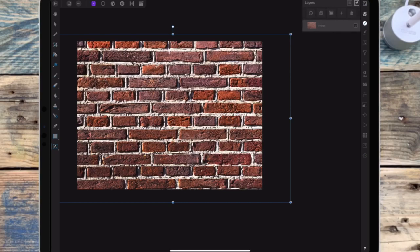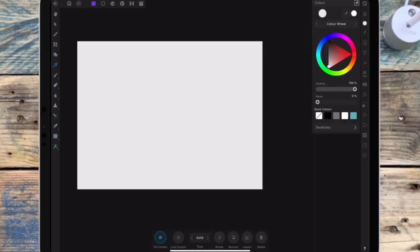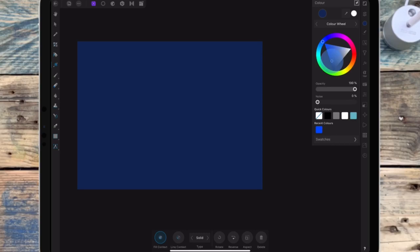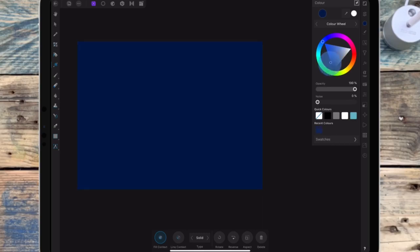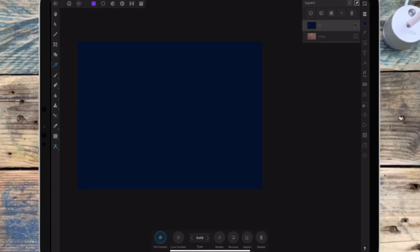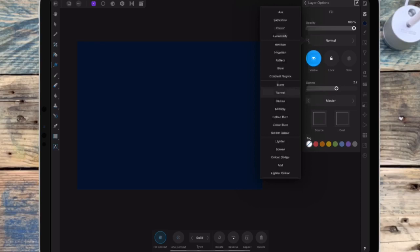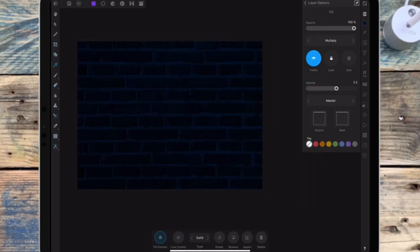Then I go into the layer studio and click the plus sign at the top to add a new fill layer. On the color wheel I'm changing the color to a dark blue. I'm then clicking the three dots at the top and changing the blend mode to multiply, and then I'm bringing the opacity down to around 85.